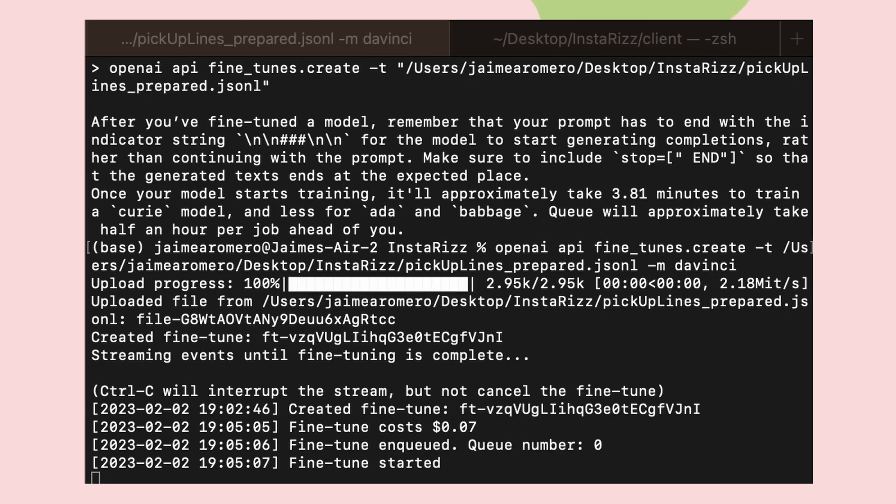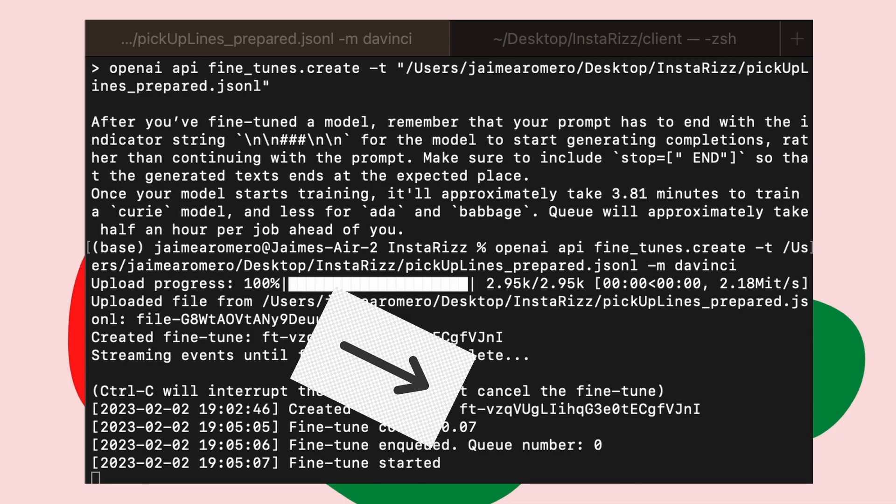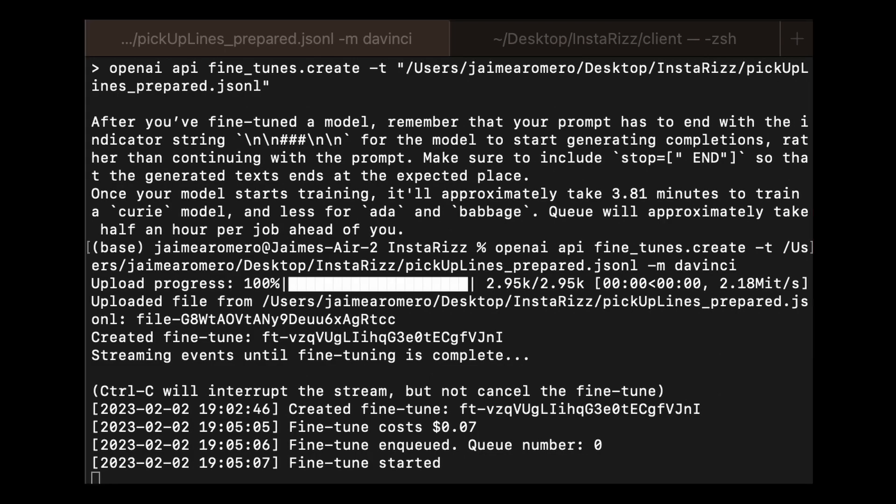It's going to tell you your fine-tune job ID, and then from there, you're going to take that fine-tune model. It's going to tell you what it is, and then you get to use it.